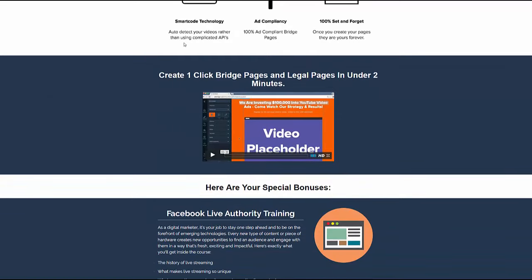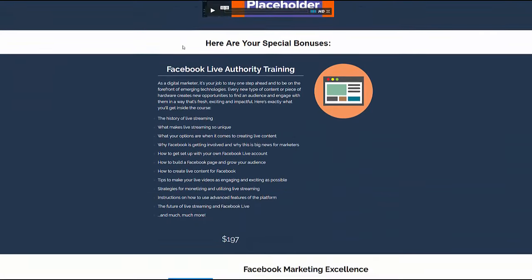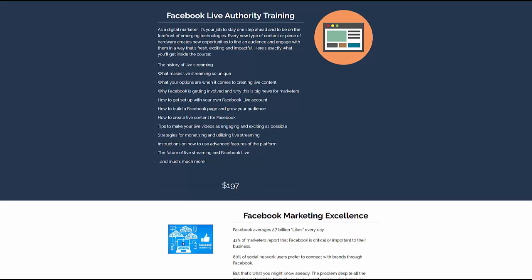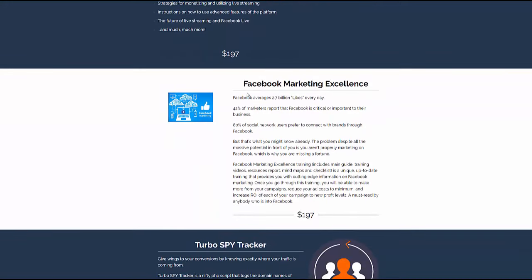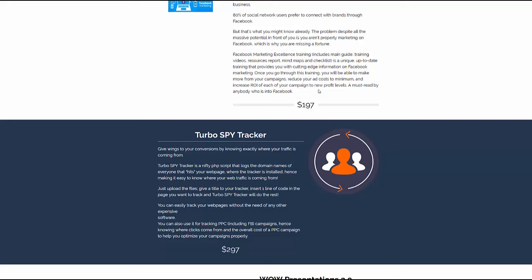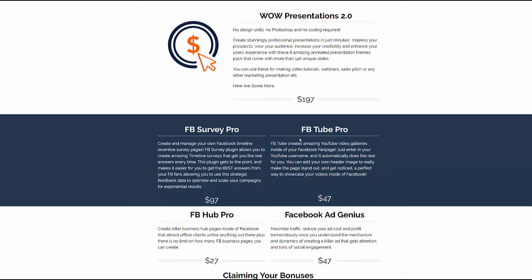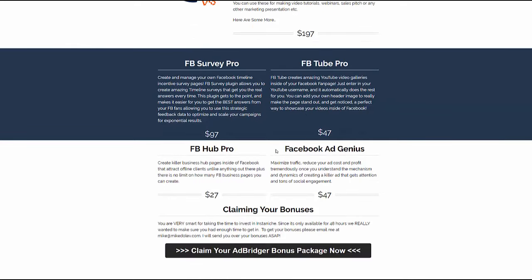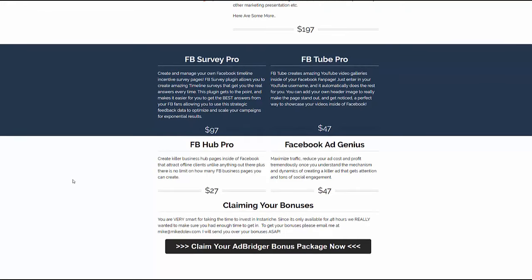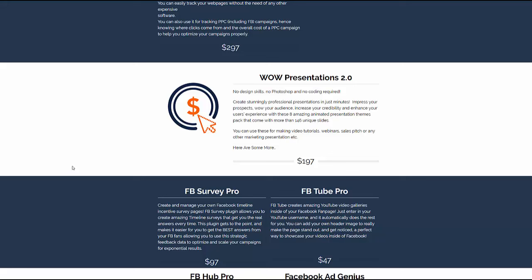I'd like to quickly show you the bonuses you're going to get — you'll get these whether you purchase through me or not. There's Facebook Live Authority Training, Facebook Marketing Excellence, Turbo Spy Tracker, Presentations, Facebook Survey Pro, Facebook Tube Pro, Facebook Hub Pro, and Facebook Ad Genius. You'll get all of those bonuses straight after you purchase AdBridger.